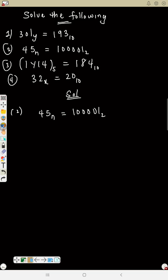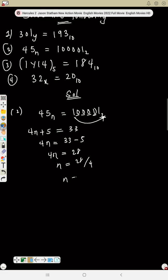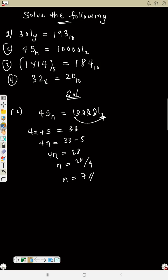Using the shortcut: 4 times n gives 4n, plus the next number gives 4n plus 5. On the binary side: 1 times 2 is 2, plus 0 gives 2; times 2 is 4, plus 0 gives 4; times 2 is 8, plus 0 gives 8; times 2 is 16, plus 0 gives 16; times 2 is 32, plus 1 gives 33. So 4n plus 5 equals 33, then 4n equals 28, and n equals 7.